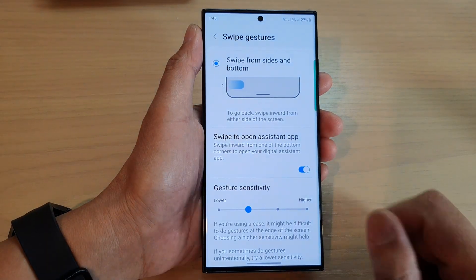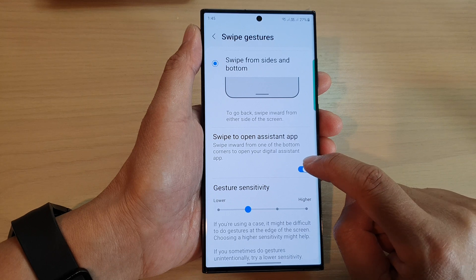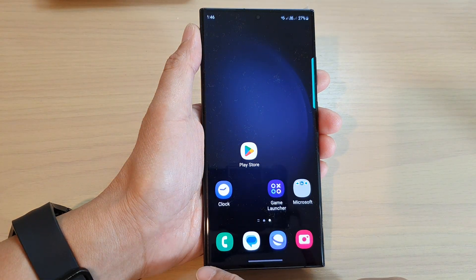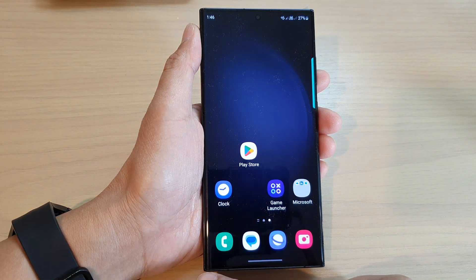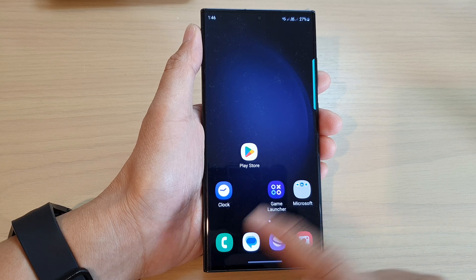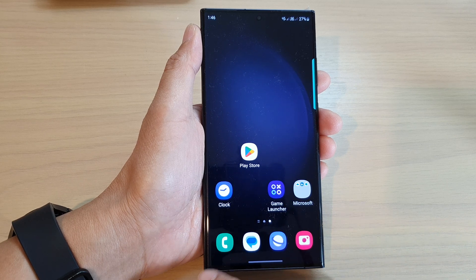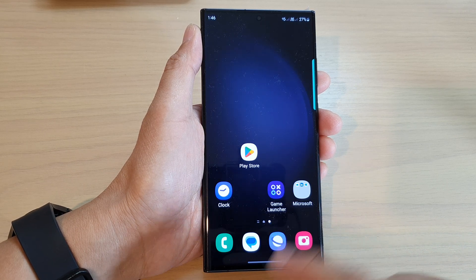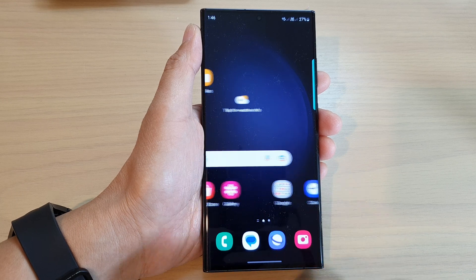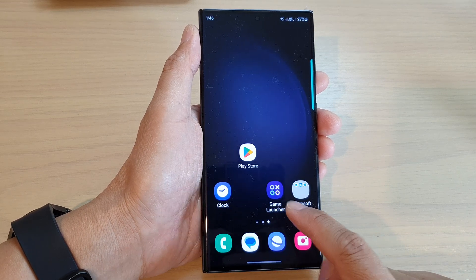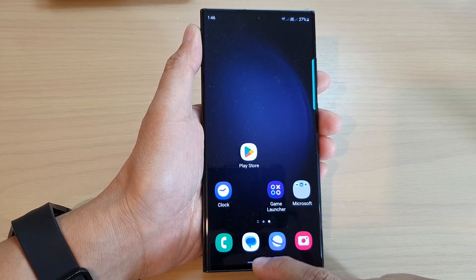Now if you want to switch it off, tap on the toggle button to switch it off. This will prevent you from accidentally opening the assistant app when you're swiping in at the bottom corner. You can see now if you swipe in at the bottom corner, nothing will happen.